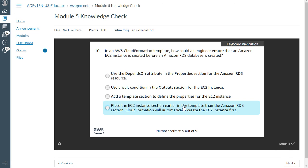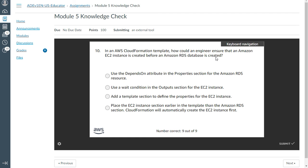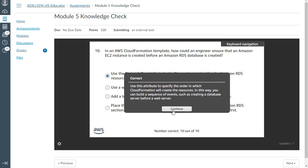The last one: In AWS CloudFormation template, how could an engineer ensure that an Amazon EC2 instance is created before an RDS database is created? Use the depends on attribute in the properties section of the Amazon RDS resource. Yes, that is correct.